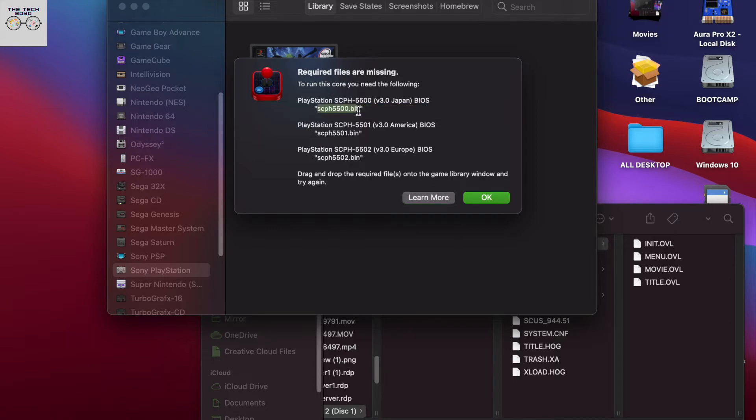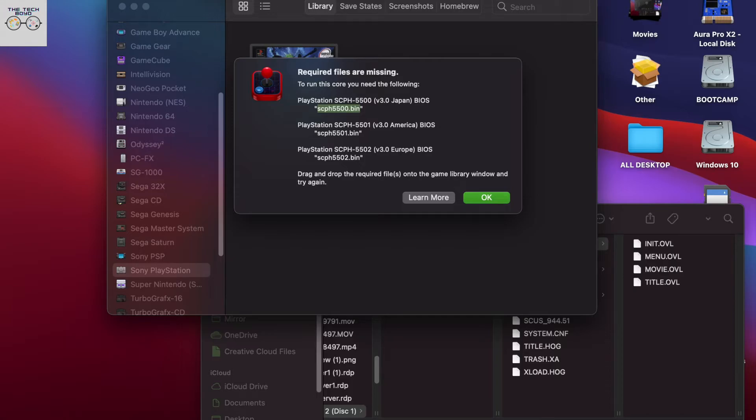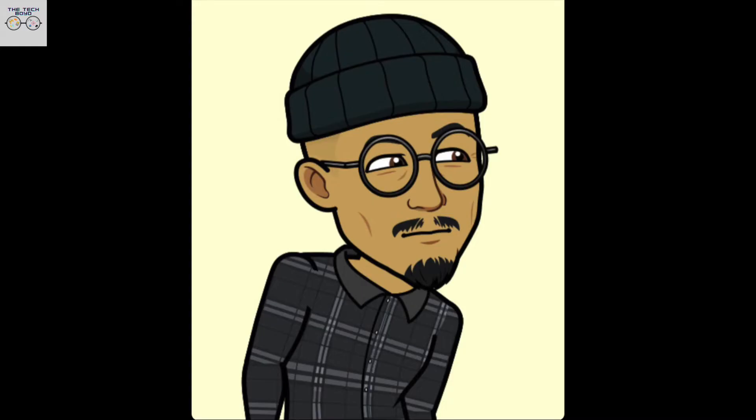And essentially what you're going to want to do is just copy the bin files that are missing and you can just open up a browser of your choice. Go over there and just paste in the bin files and you'll be able to find the ones that you need.